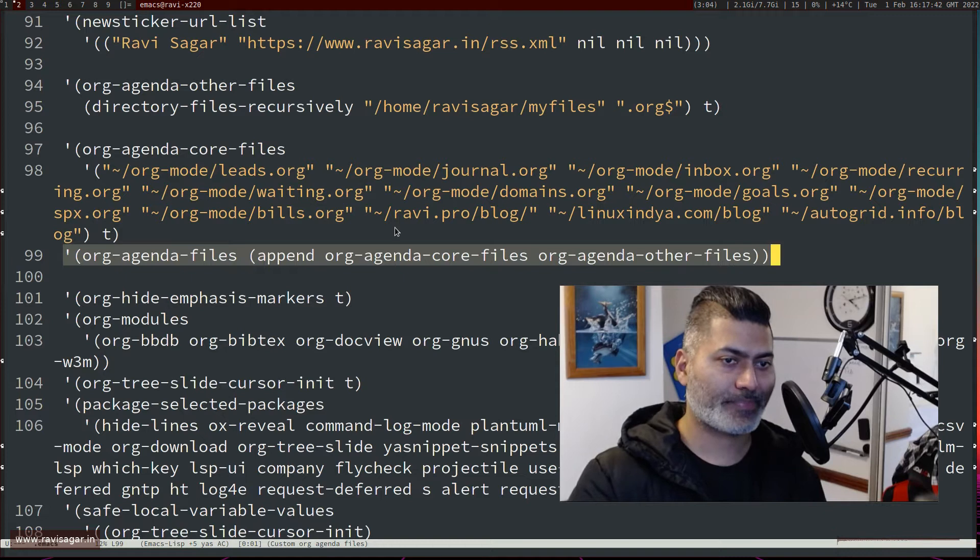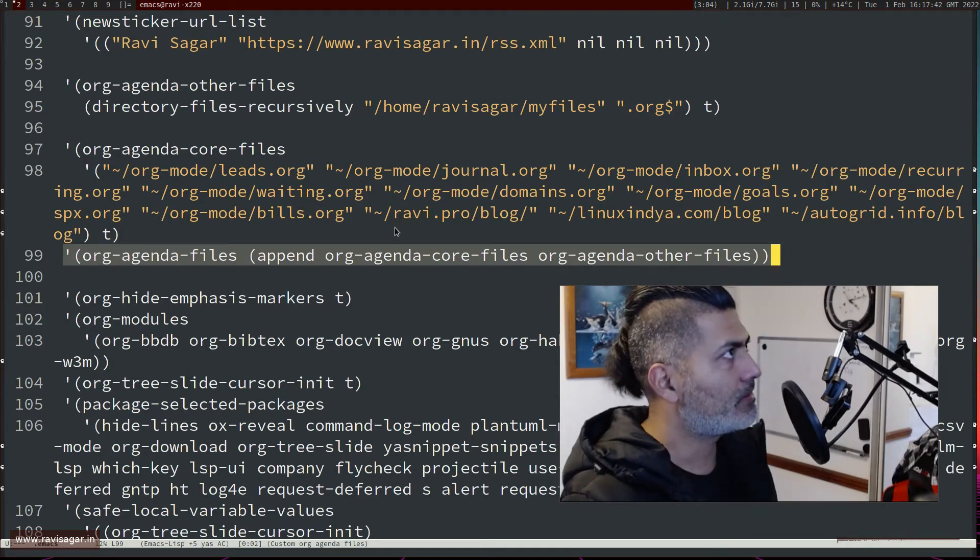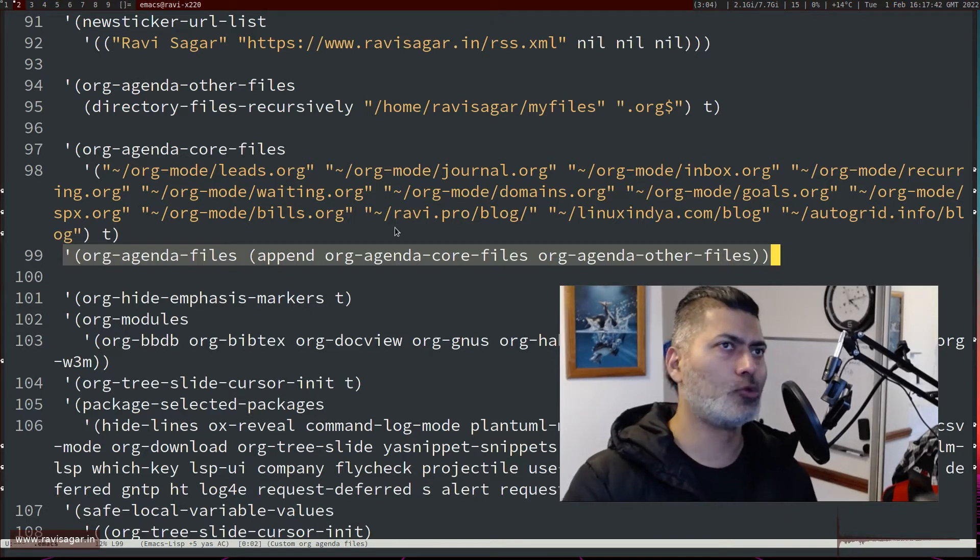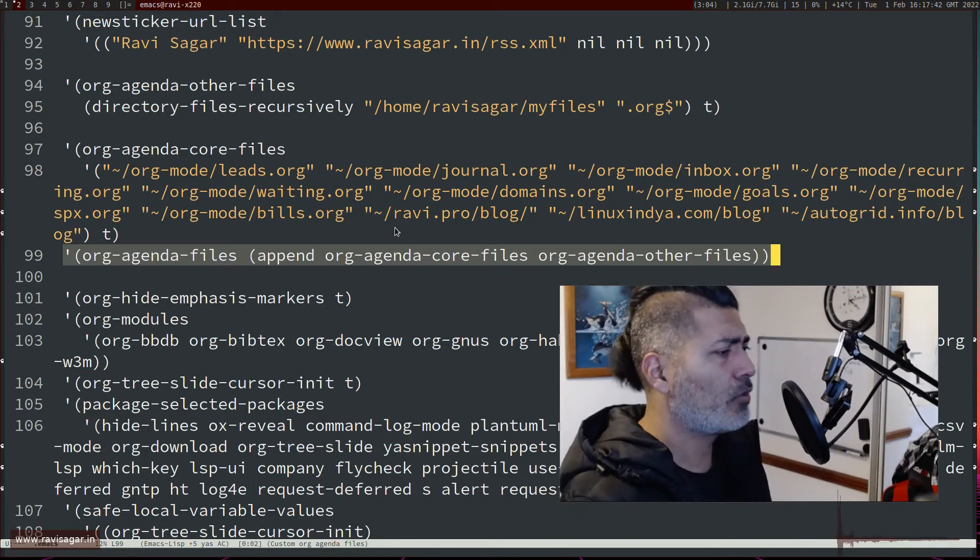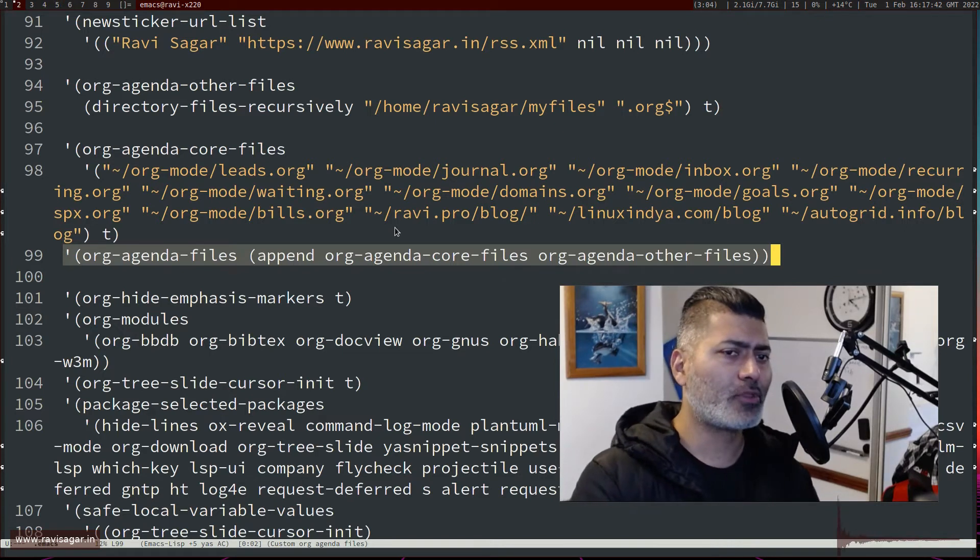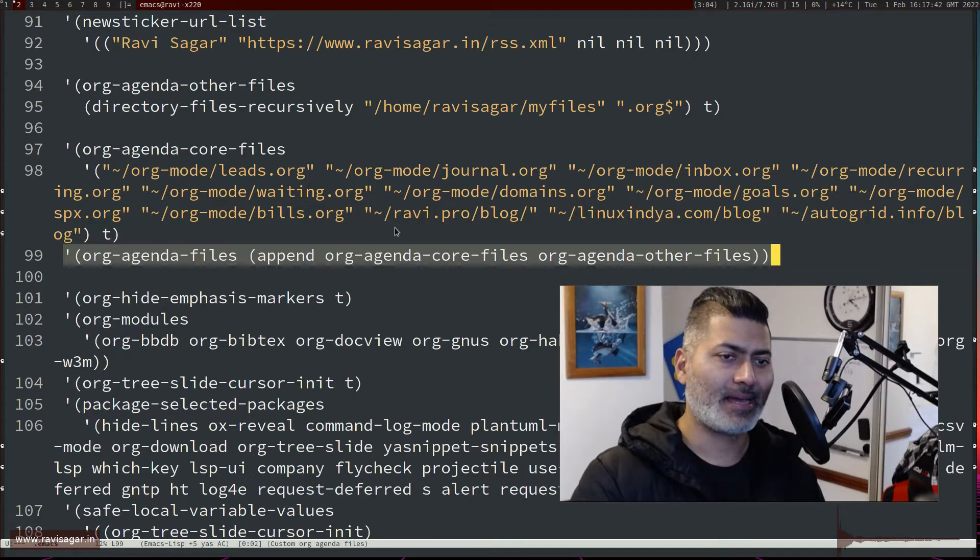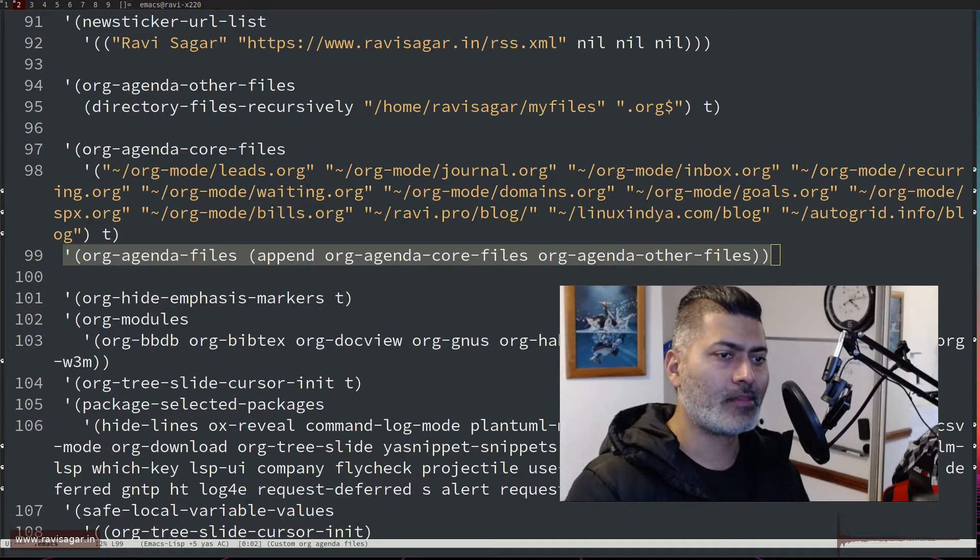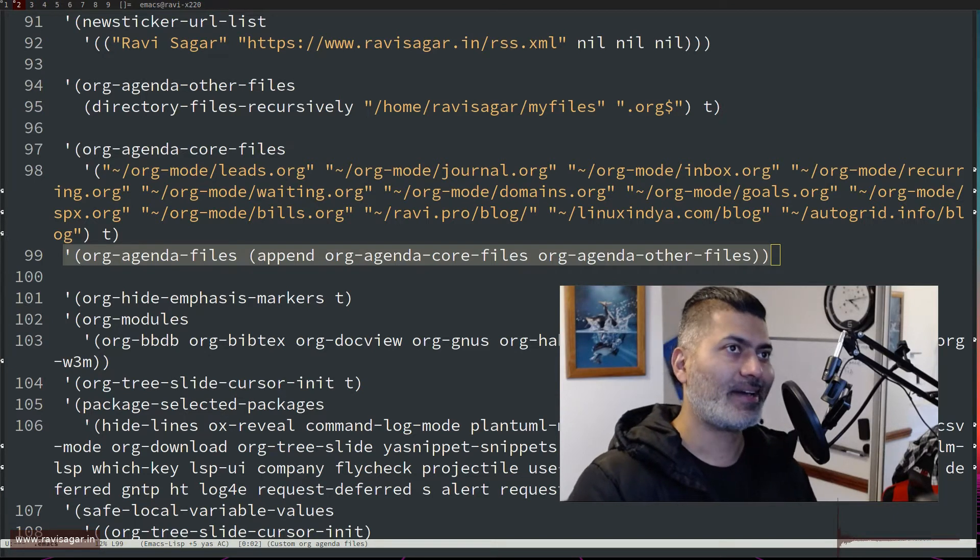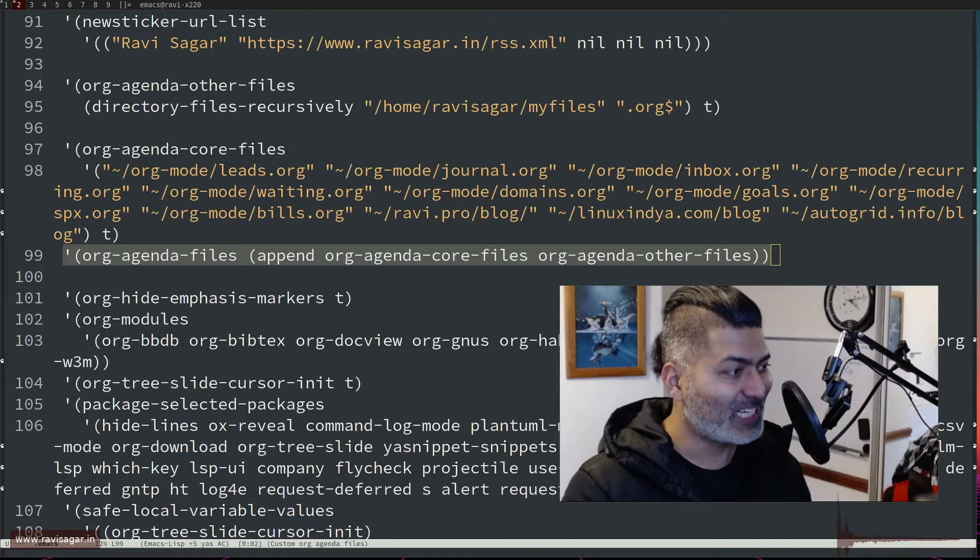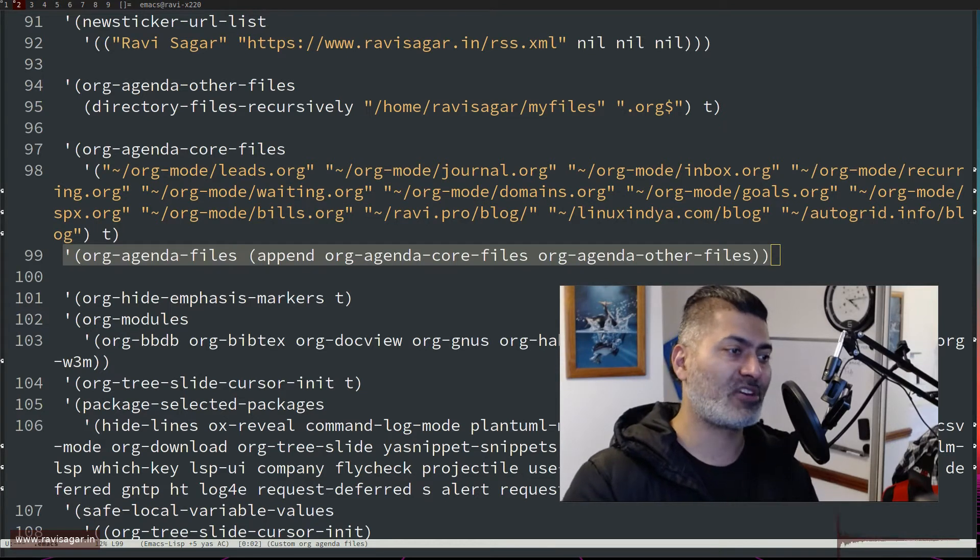That can work because usually people have just one directory, and that is also the case for me. But I wanted to specify the org files manually and I wanted to specify these files so that I can configure and fine-tune my agenda because I don't really want all the files in a specific directory.